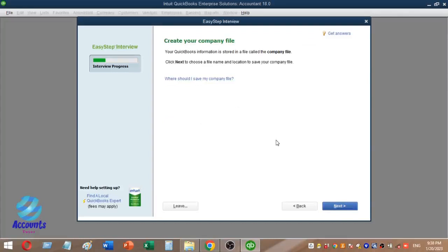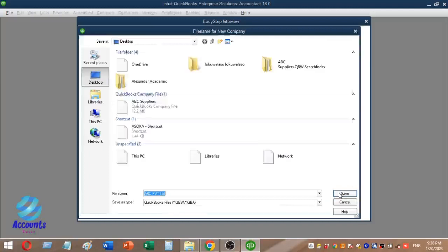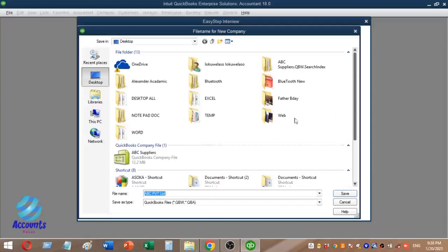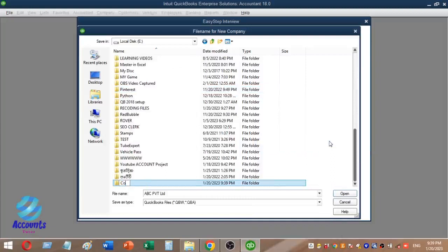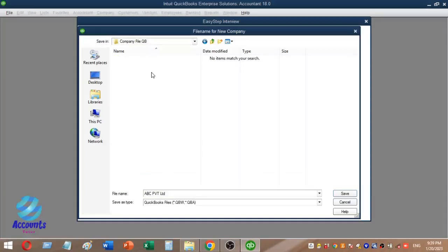Click Next and select the location where you want to save the company file. You will need to save the file in the correct folder or partition. The company file will be saved in QB format.